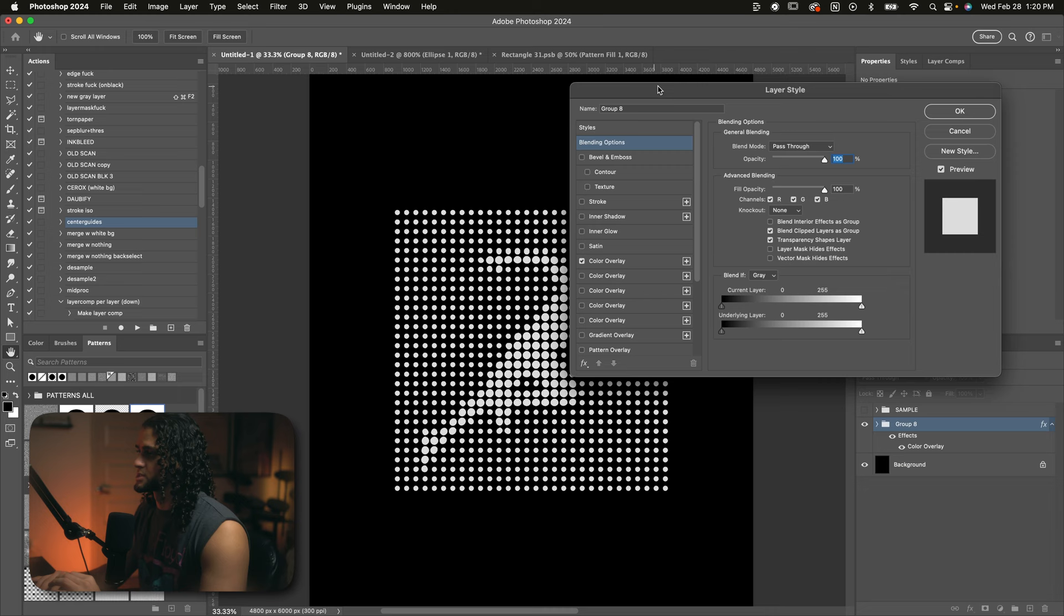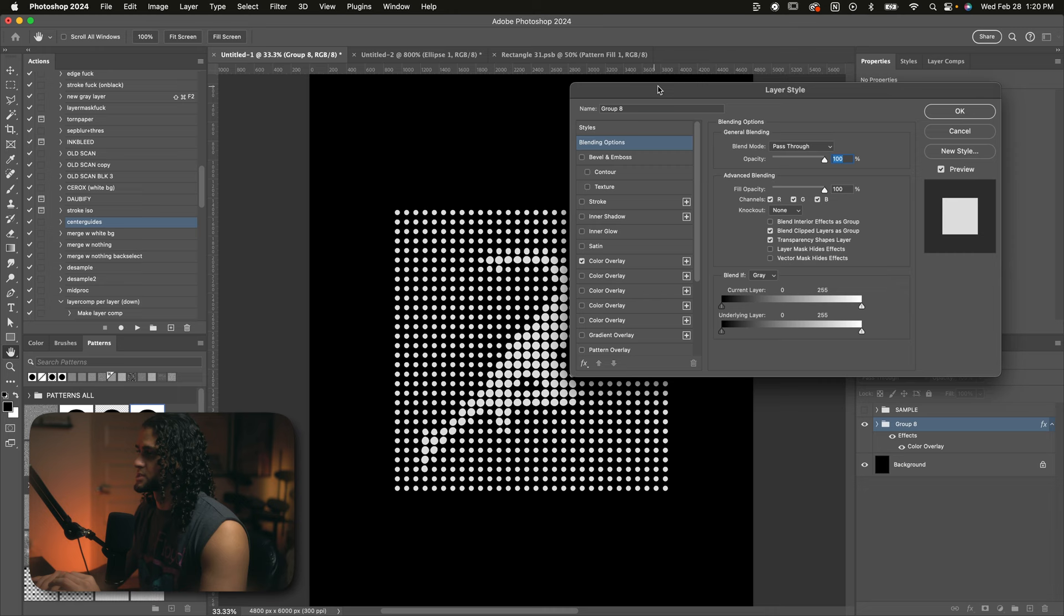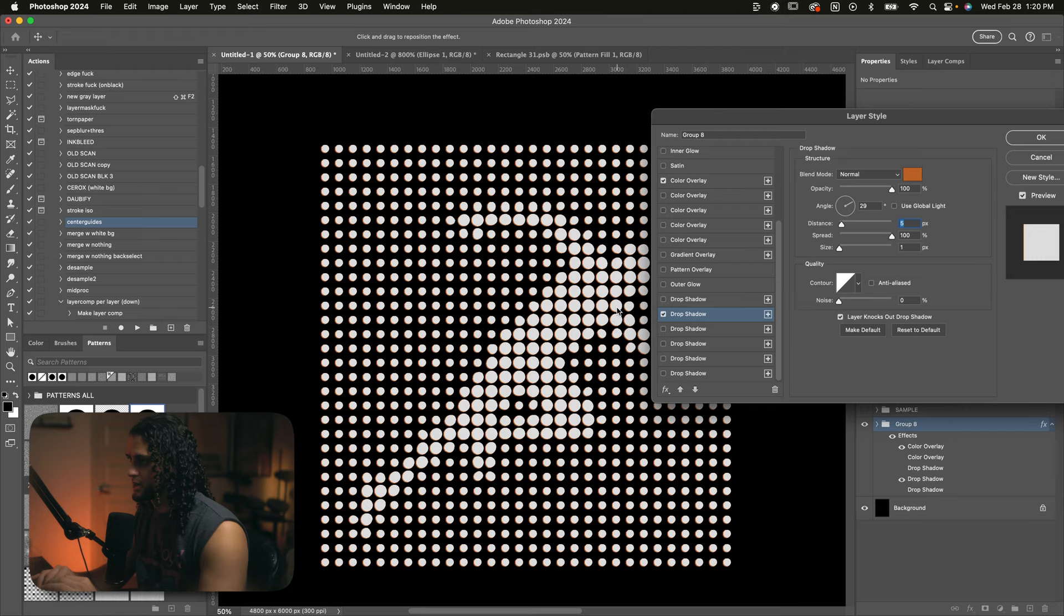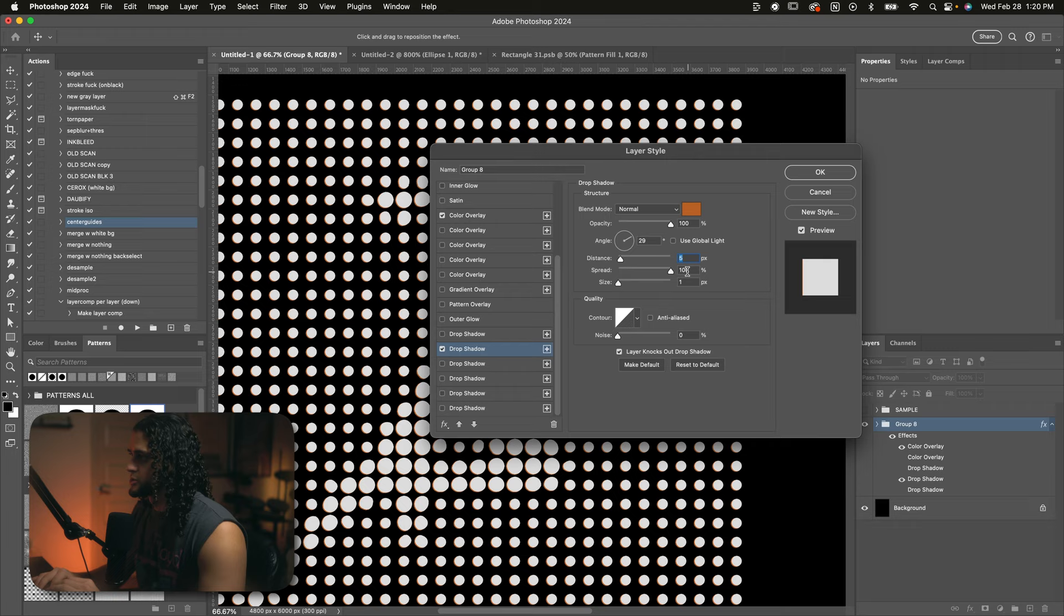I'll go back into the layer styles of this group. And I found that adding some drop shadows, some hard drop shadows rather, looked really cool. So I added a few of those. This one right here in particular looked good. It's just a red or orange drop shadow with the distance on 5, the spread on 100, and the size on 1. And that's all I really needed. The effect looks pretty good from here. So I'll press OK.